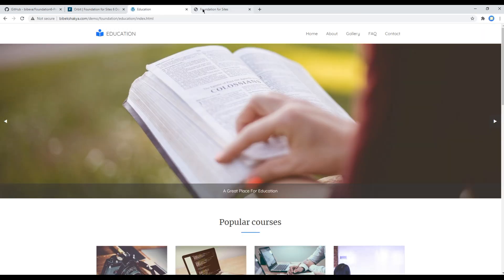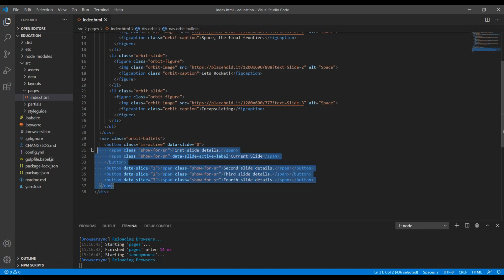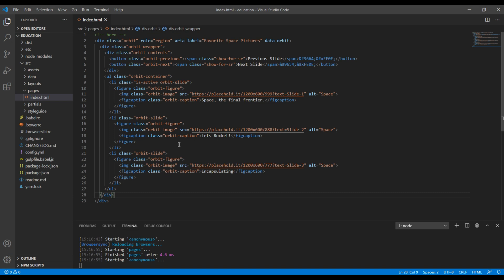So you can remove any one of the slides. And also we don't have this dotted pagination, so you can remove this orbit bullets as well. Then finally you can remove this role and area label if you don't need them.